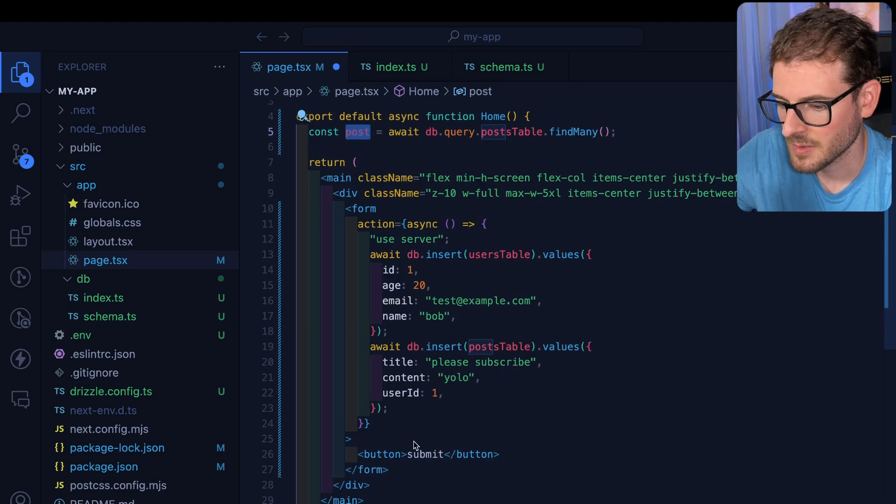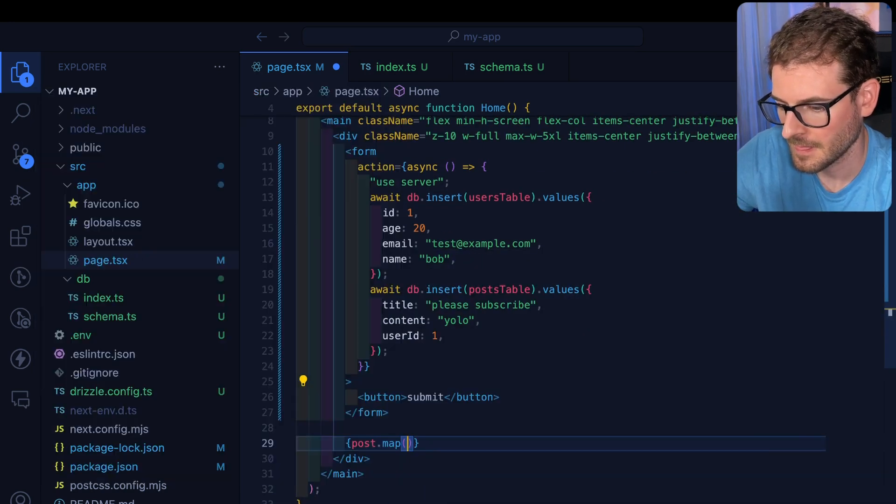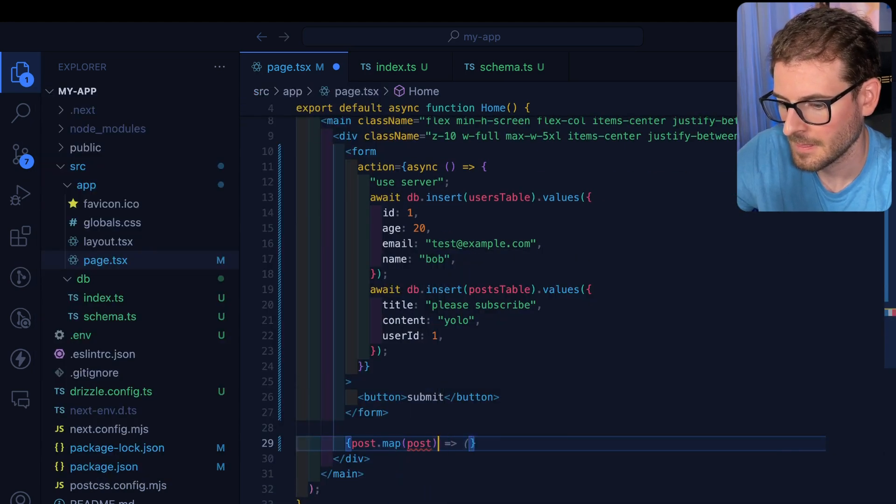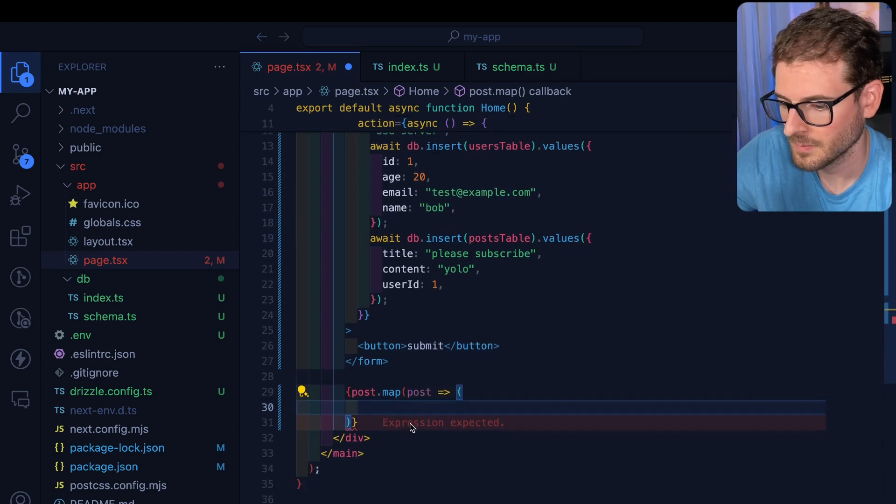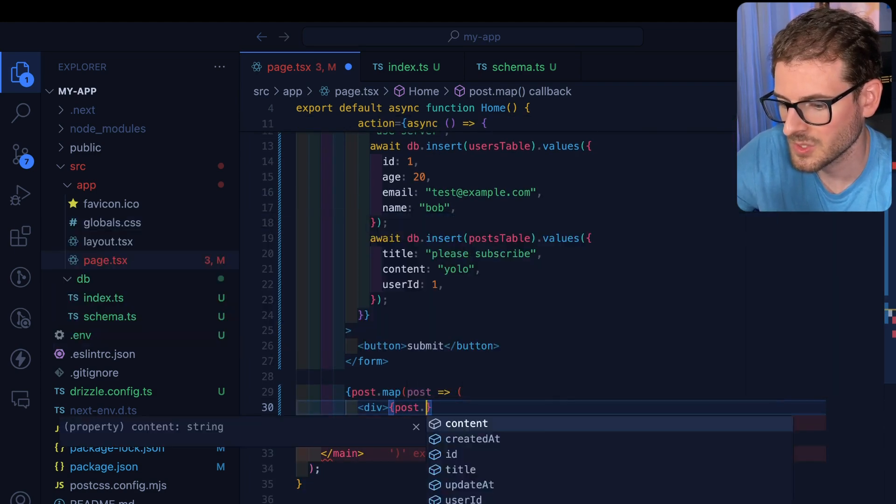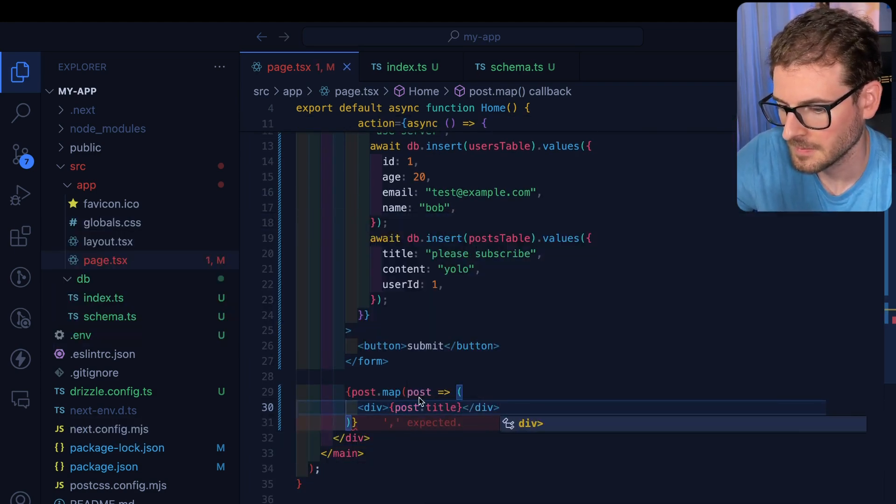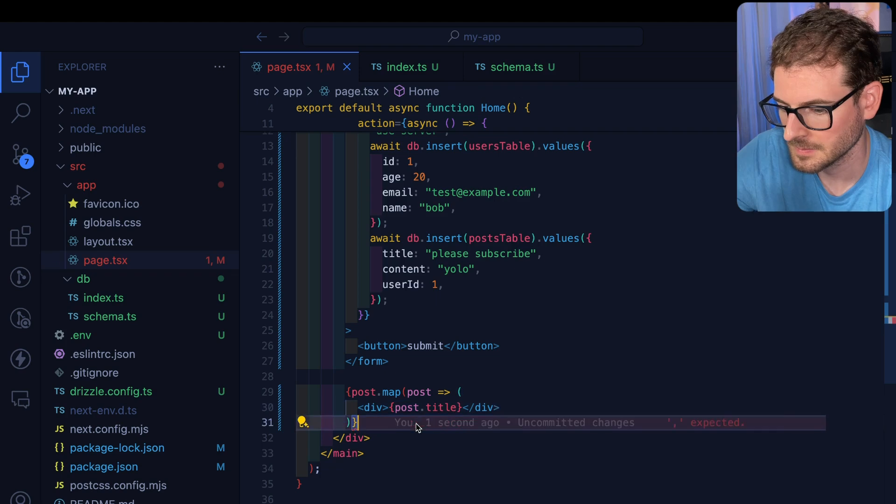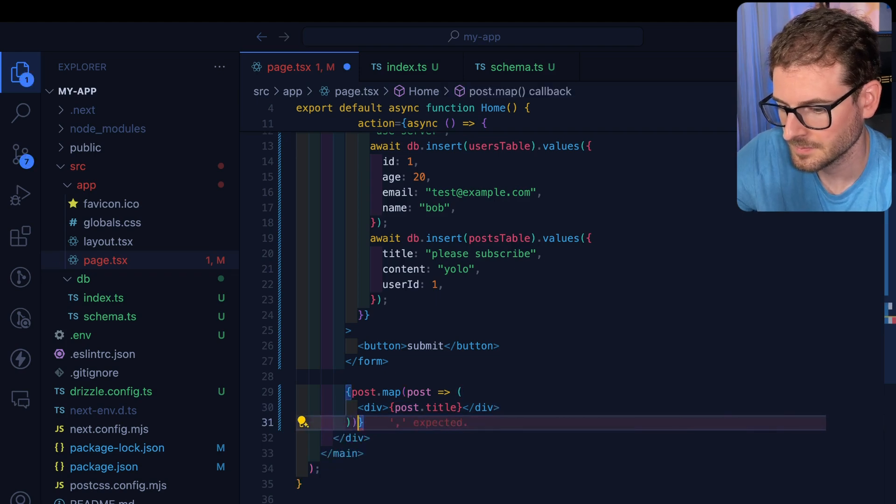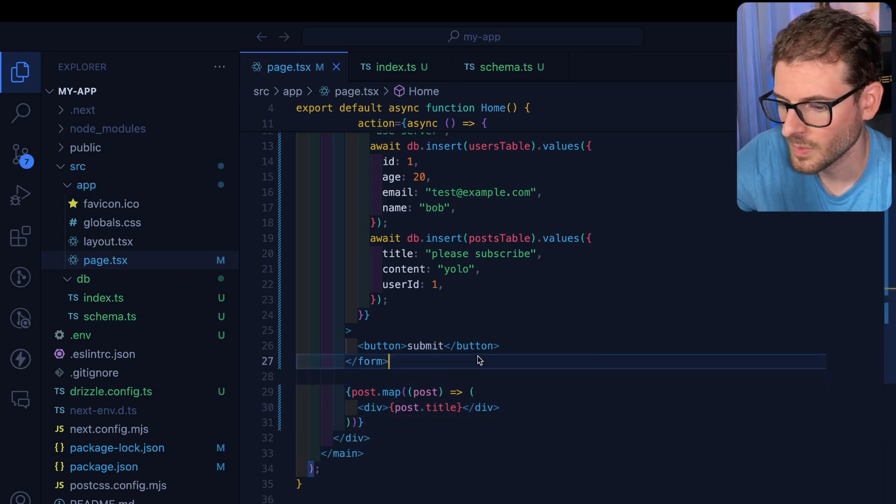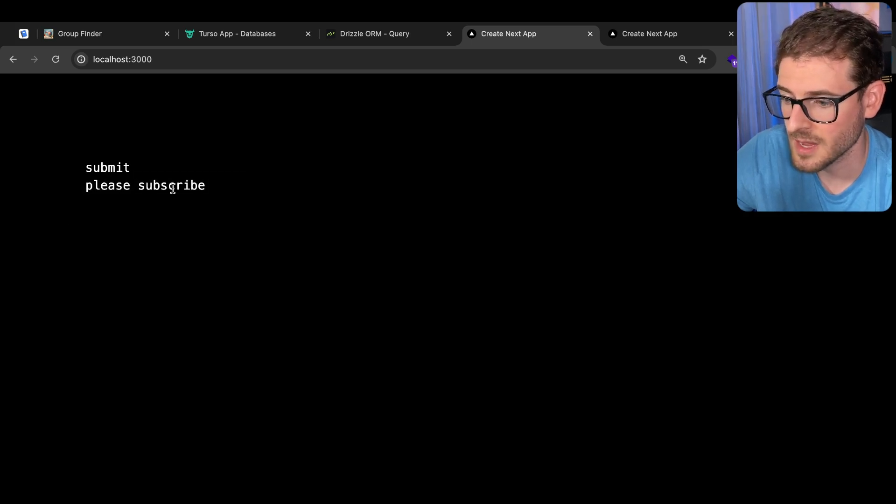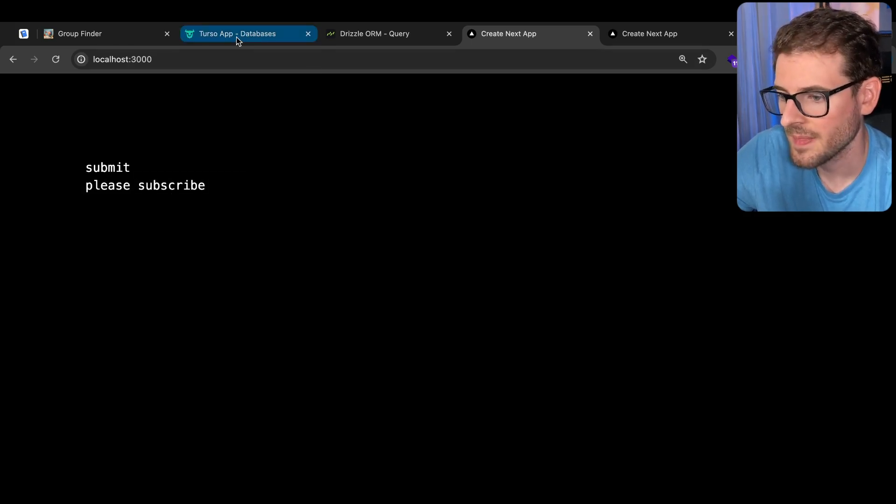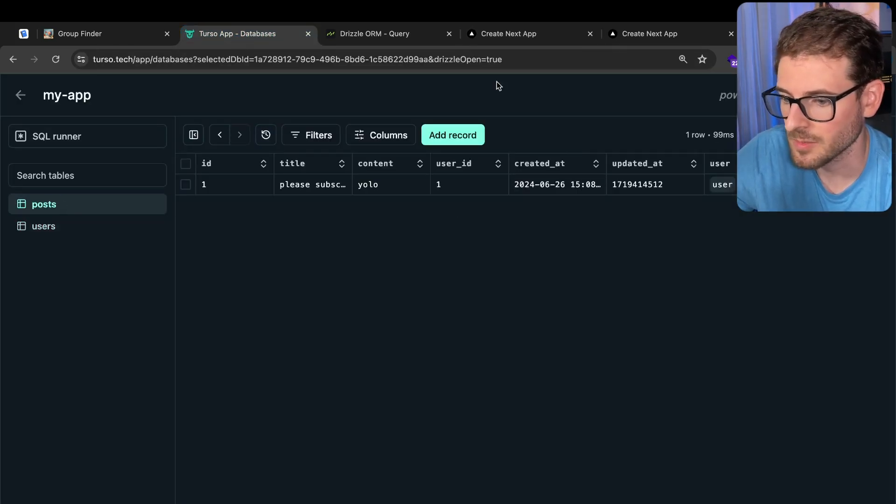And we just want to get everything back from the database. And so if I were to kind of loop over these, we can simply just display the post.title. And when the app loads, you'll see that we actually have a please subscribe entry that was fetched back from this posts table.